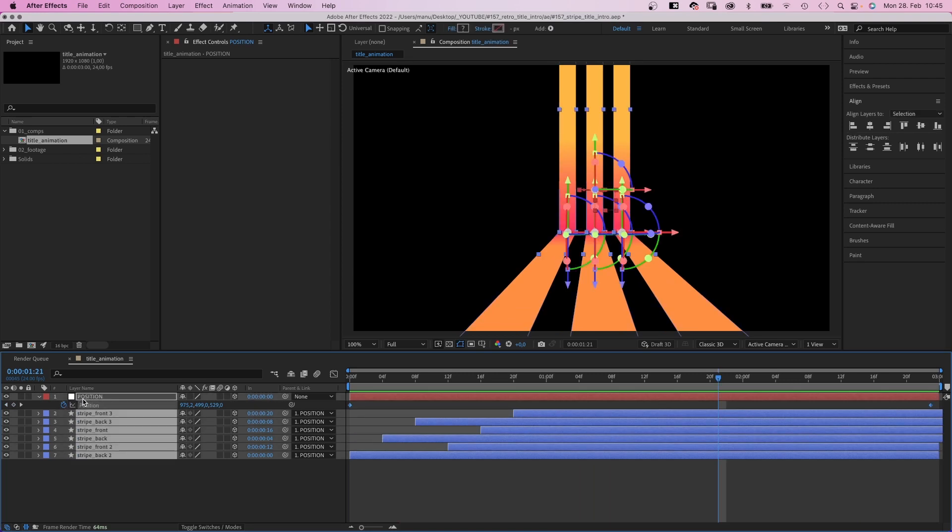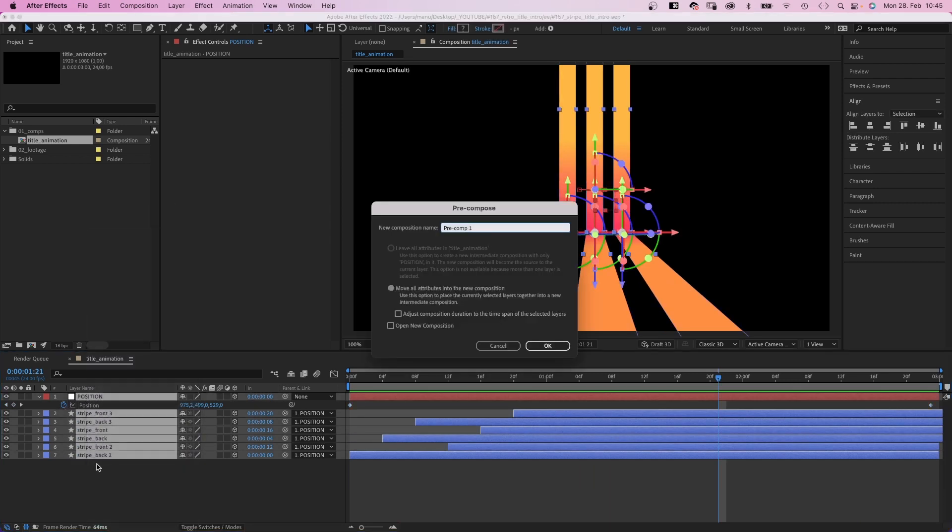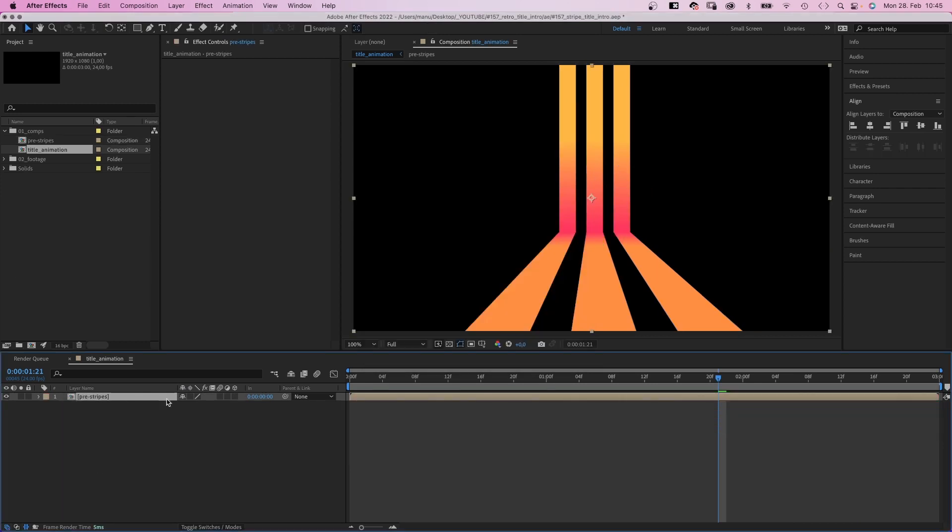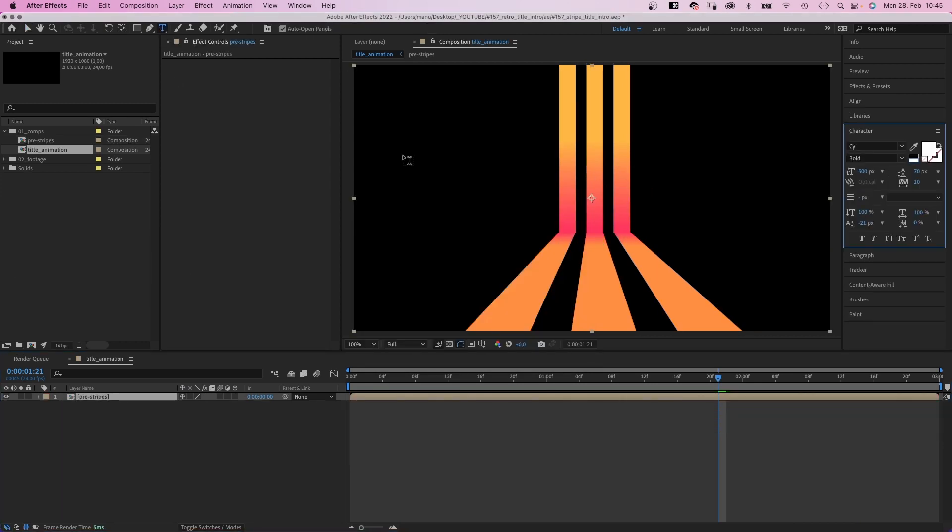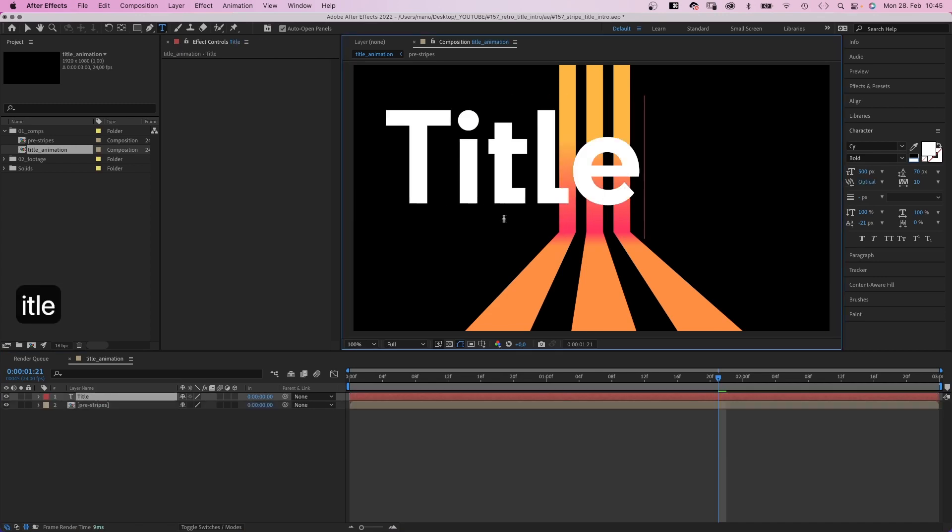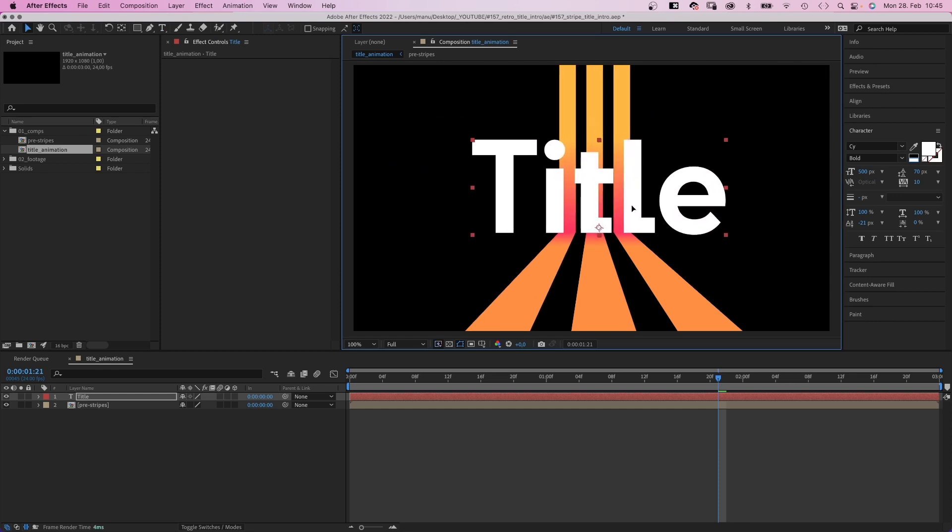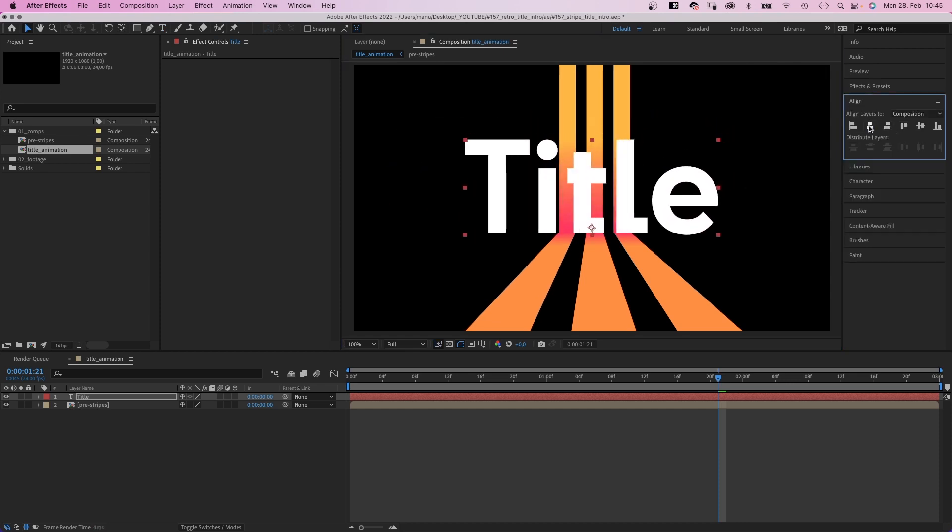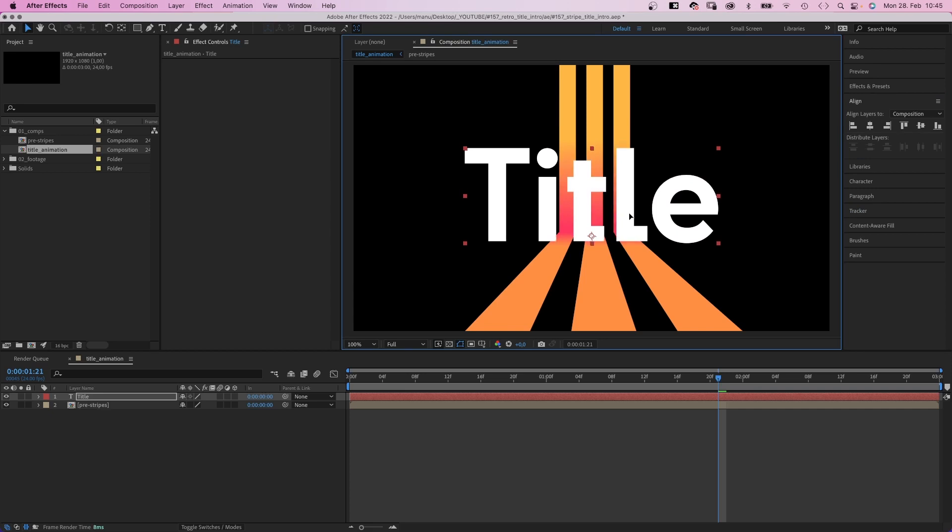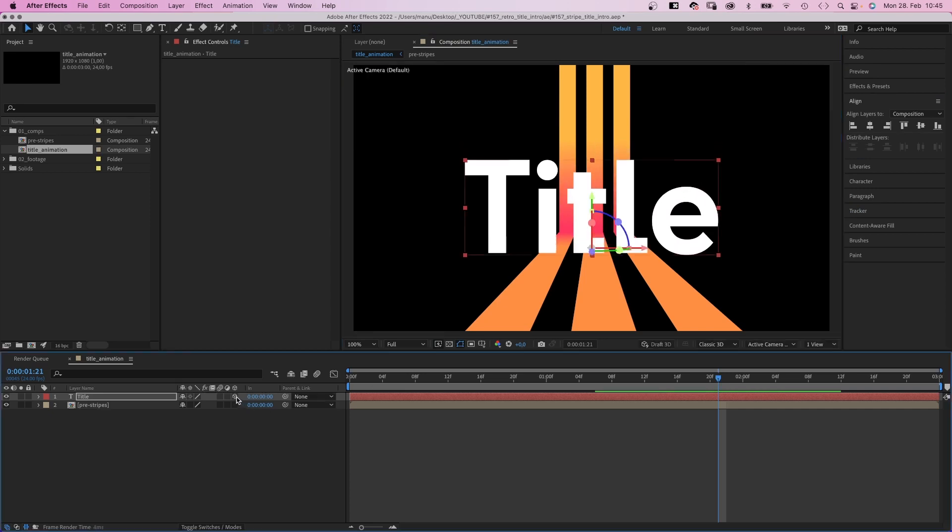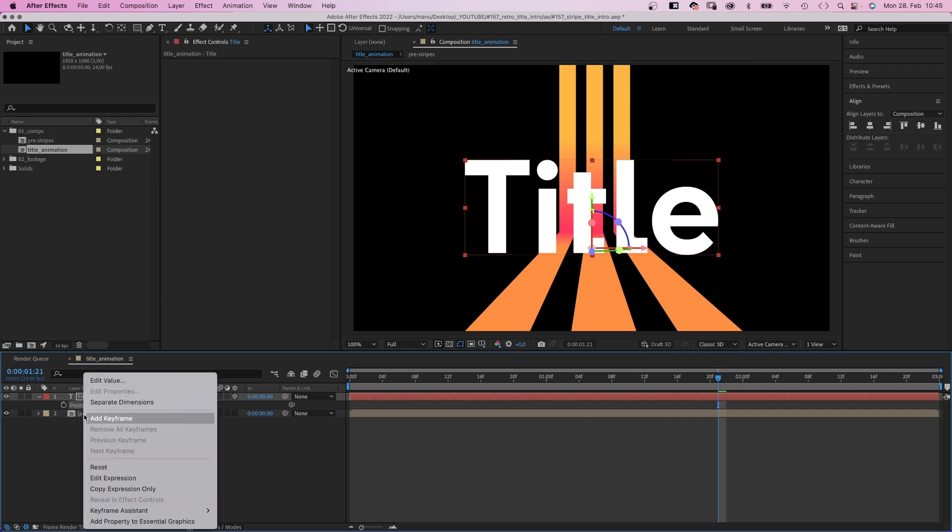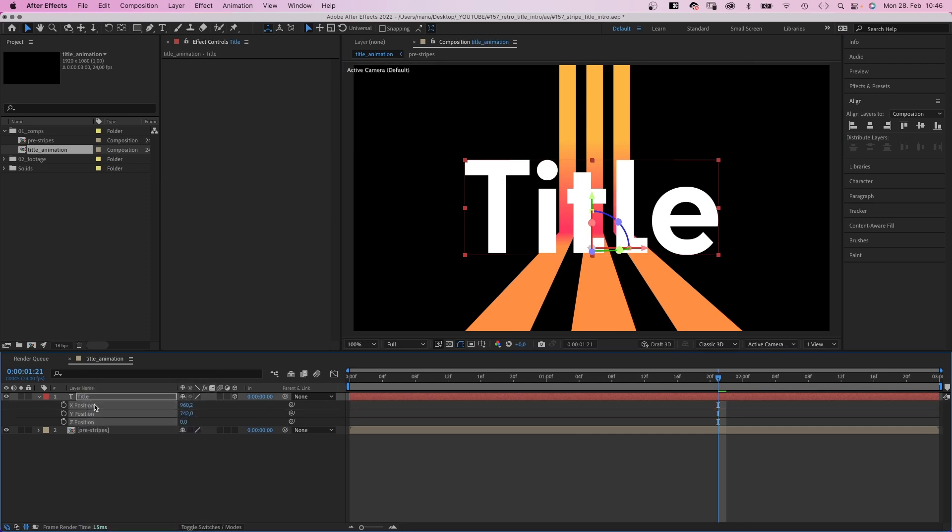Before adding text, we pre-compose all the layers. Let's name the comp pre-stripes. Then we grab the title tool and add some text. I use Sci-Bold, size 500 pixels, tracking 10. The font is available on Adobe fonts. Let's align it vertically using the alignment tool. Maybe move it down a little bit. Then we turn it into a 3D layer. Open the position property. Right click on it and separate the dimensions.